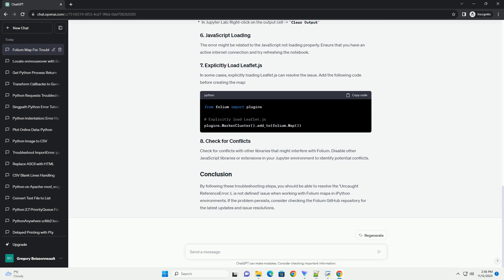Before we begin, make sure you have the following installed. Ensure that you have imported the required libraries correctly. In a Jupyter Notebook cell, you should have the necessary imports.